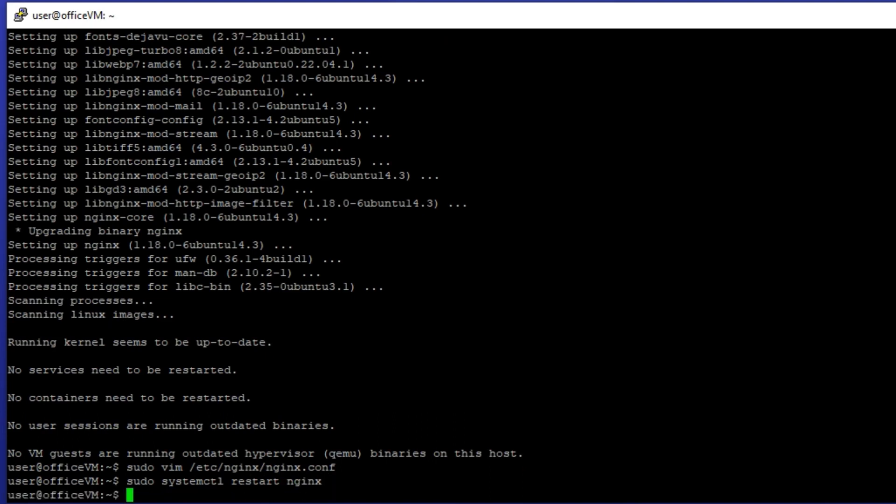And done. Now both WireGuard and NGINX are active. You can connect to port 80 with your client and use the VPN.